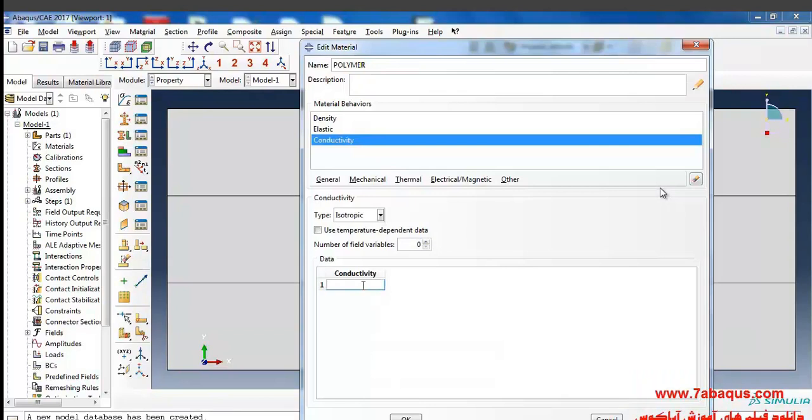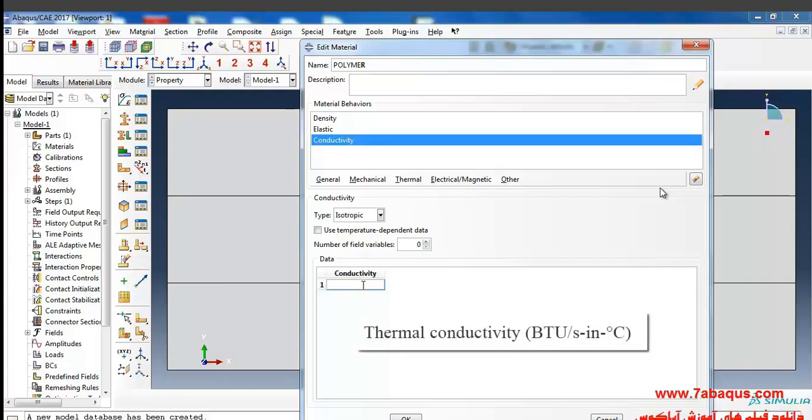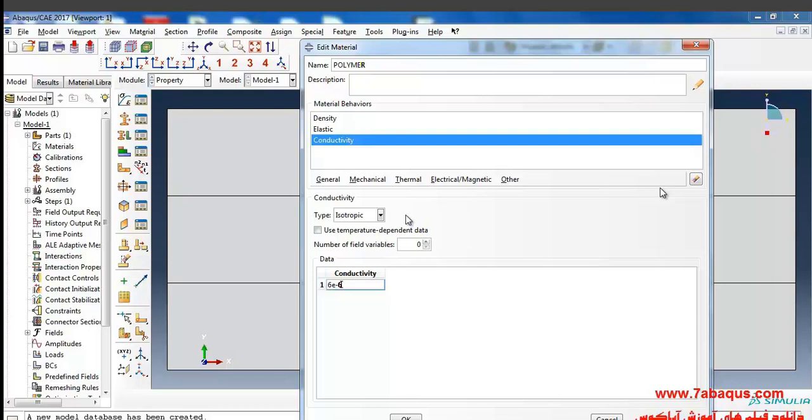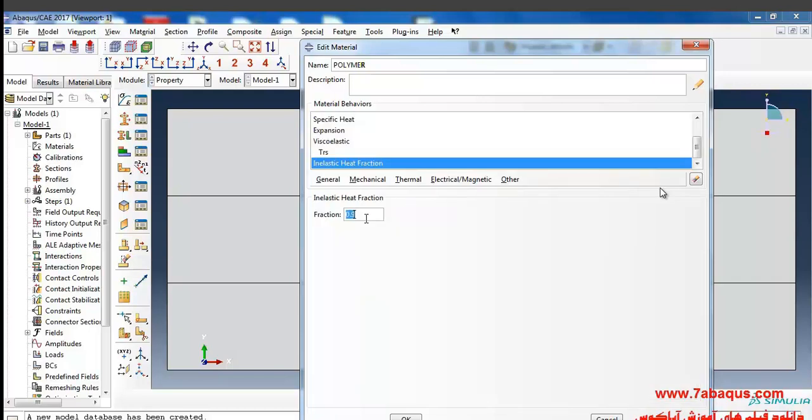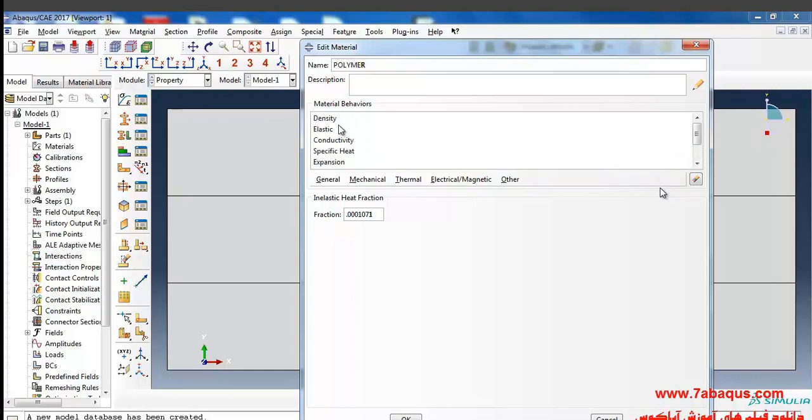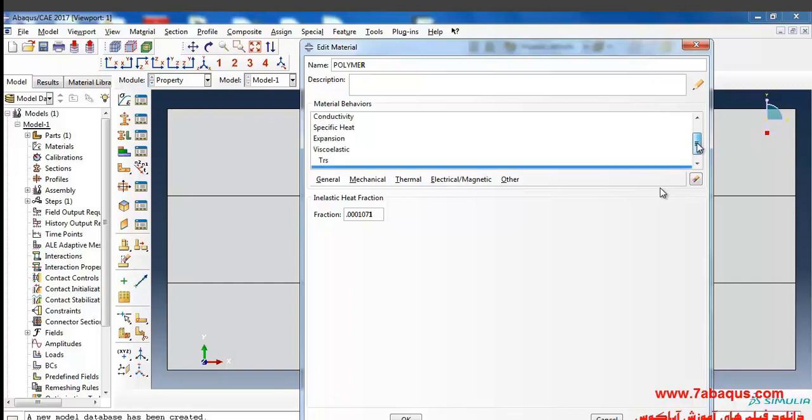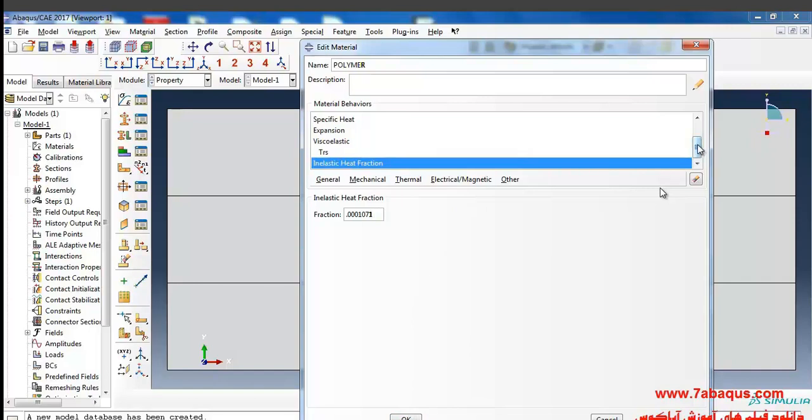From the thermal conductivity menu, the coefficient of thermal conductivity is equal to 6 multiplied by 10 to the power of negative 6 and the respective unit is BTU divided by a second multiplied by inch multiplied by Celsius degree. BTU is in fact the unit of thermal energy and enter its quantity equal to 0.0001071. Here you can observe the whole of properties: density, elasticity, conductivity, specific heat, coefficient of thermal expansion, viscoelasticity. In this manner there should be totally eight properties.